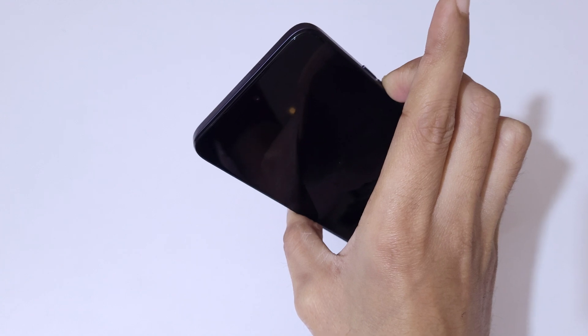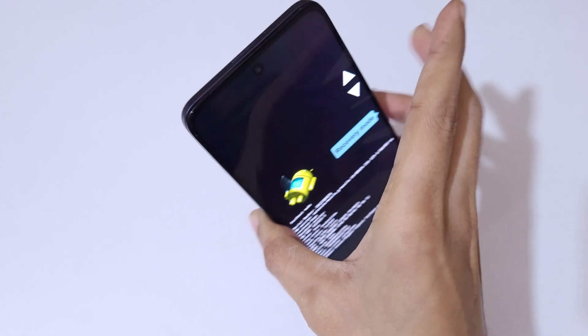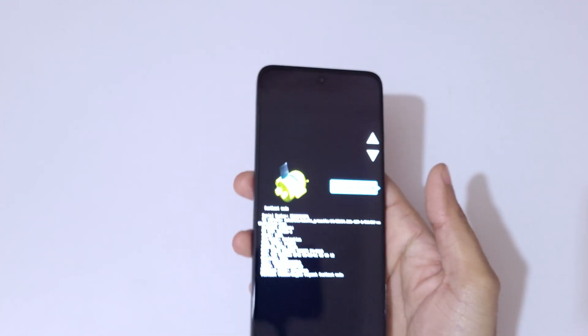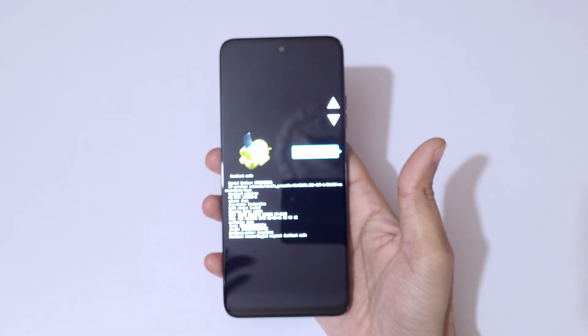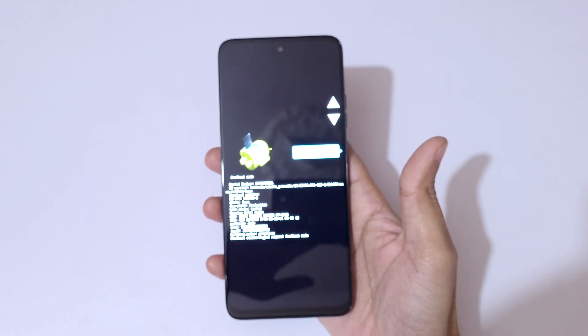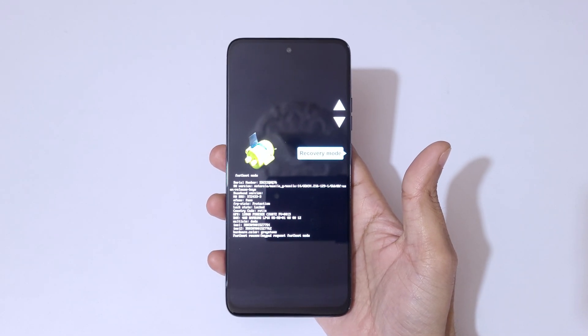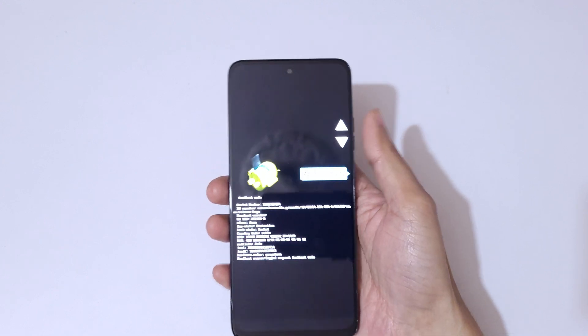Here you can see it will send you in fast boot mode. Now here volume keys to move up and down and power button to confirm. So here you can see recovery mode.